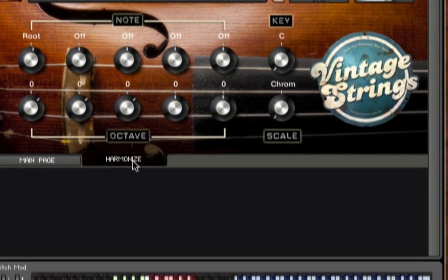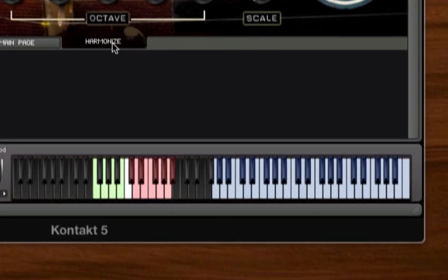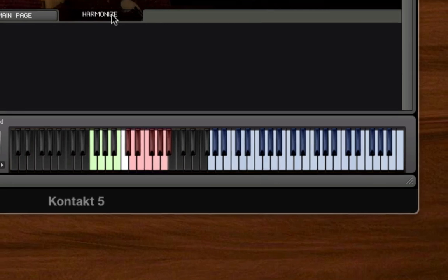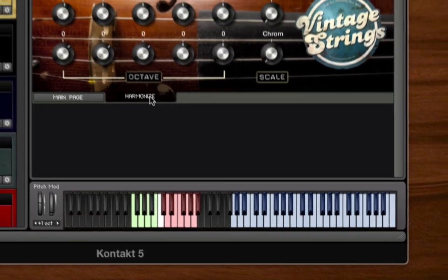At the bottom of the Kontakt rack is a virtual keyboard with several different colored keys, as follows: Blue keys indicate the range of the articulation that you've selected to play. Red keys are key switches that are used to change from one articulation to another. Green keys are used to change the inversion of harmonized chord patches.